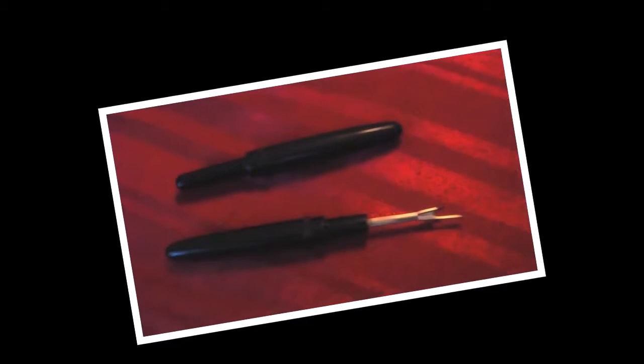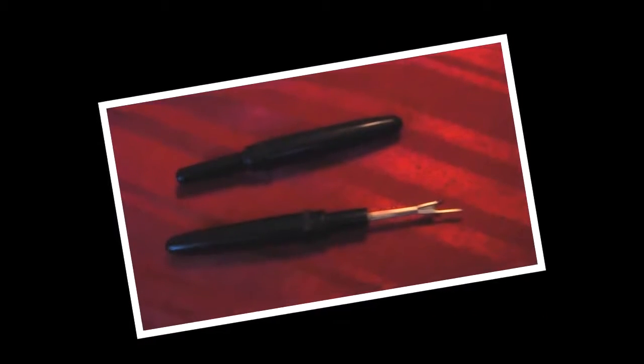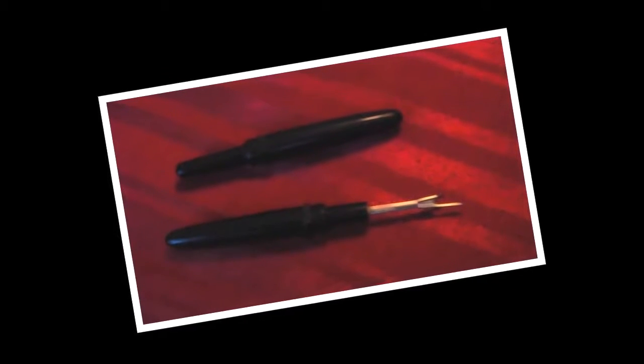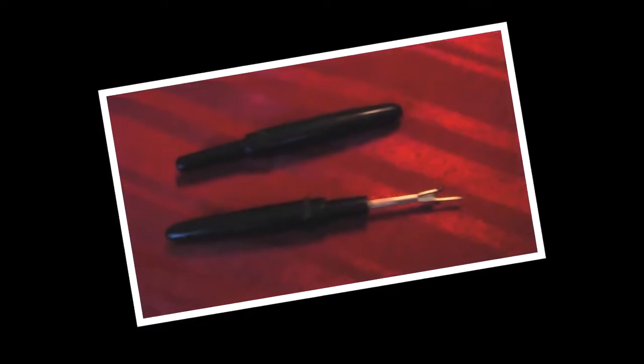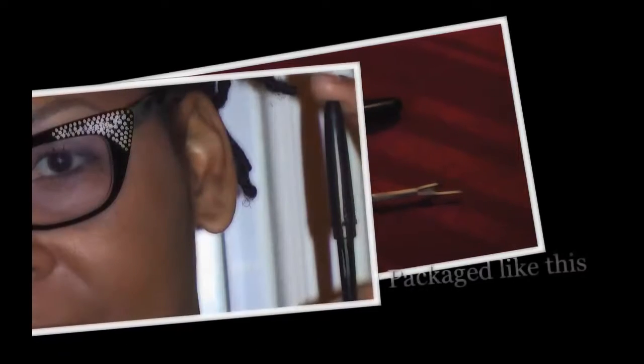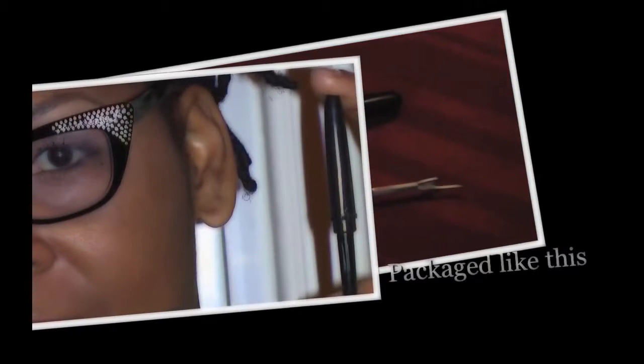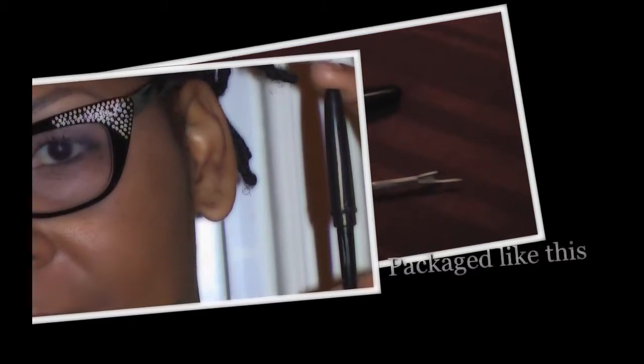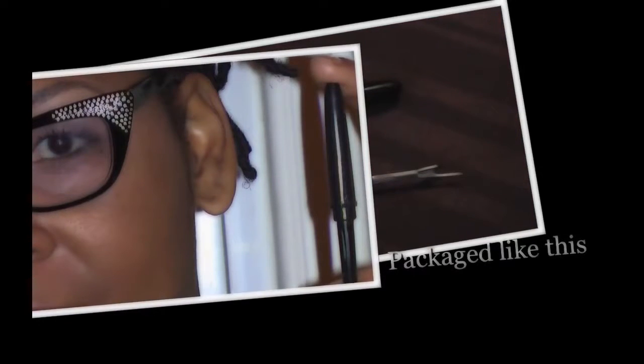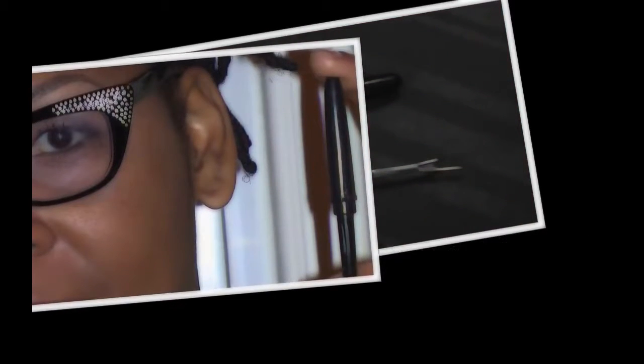This is a seam ripper. It comes packaged like a little black plastic bullet and is usually found in the sewing section of stores.